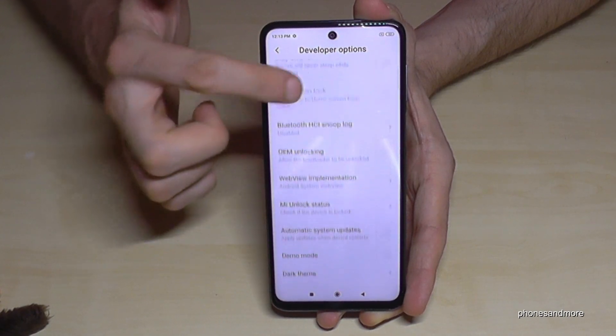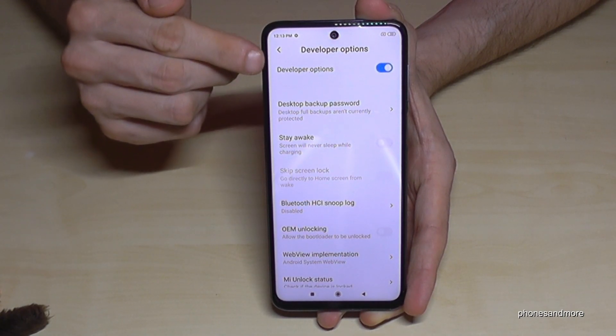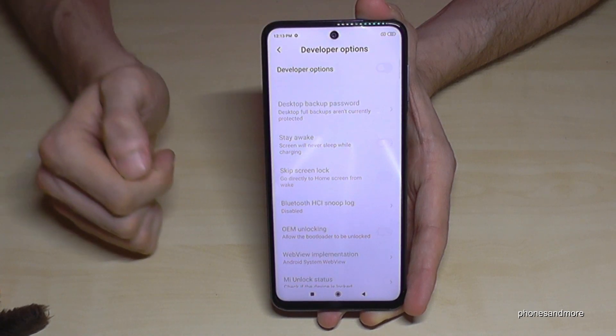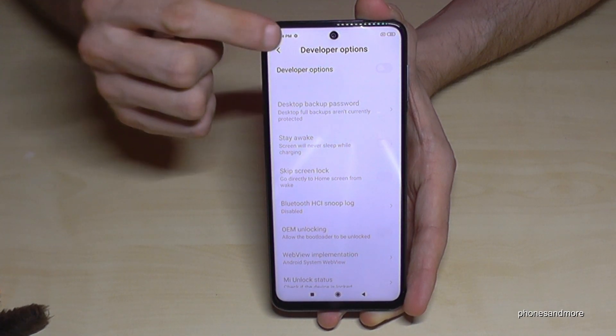Now we can enable the stay awake mode, USB debugging, and all the other options you may need.